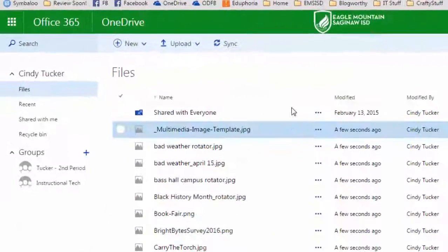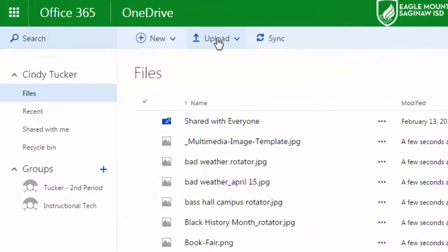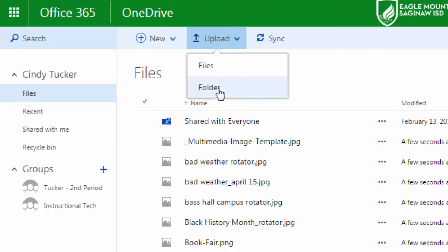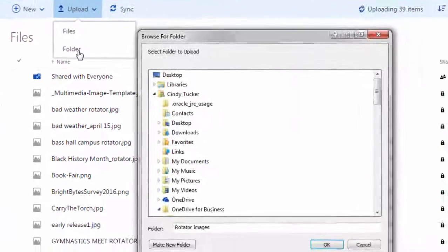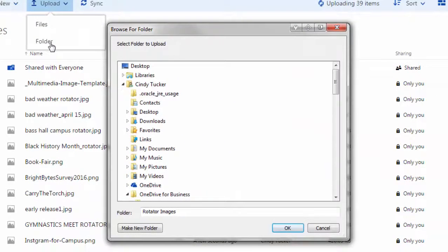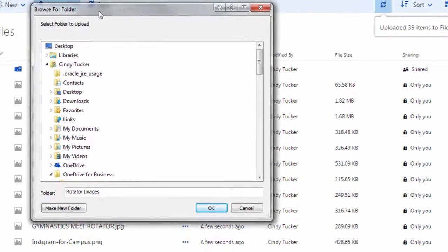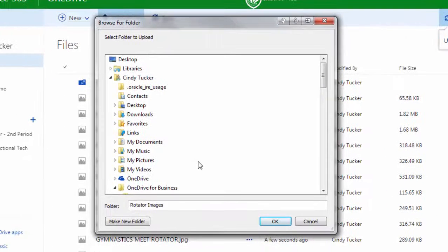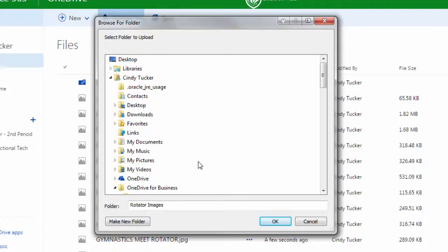You might have also noticed when I click upload that I have the ability now to upload folders. If I select folder, this takes me to an area where I can browse on my computer for different folders. This would be ideal if you're simply using this to back up your my documents folder.